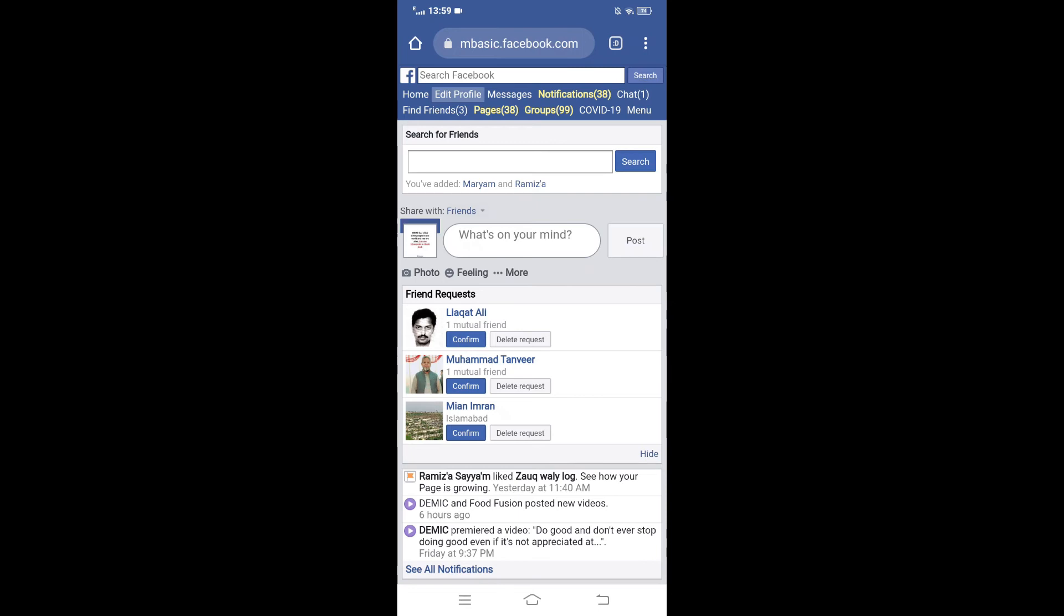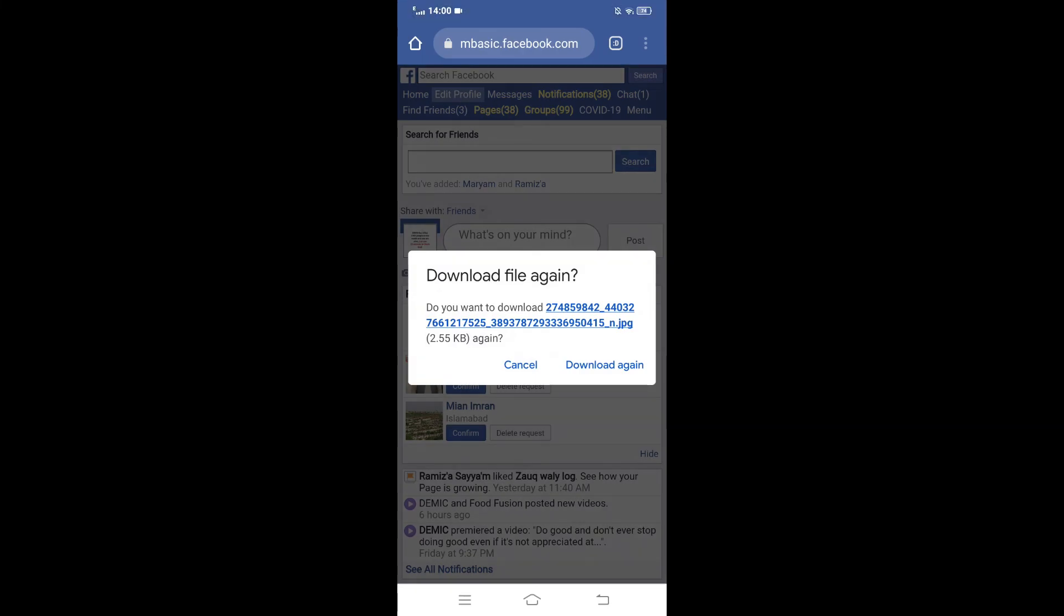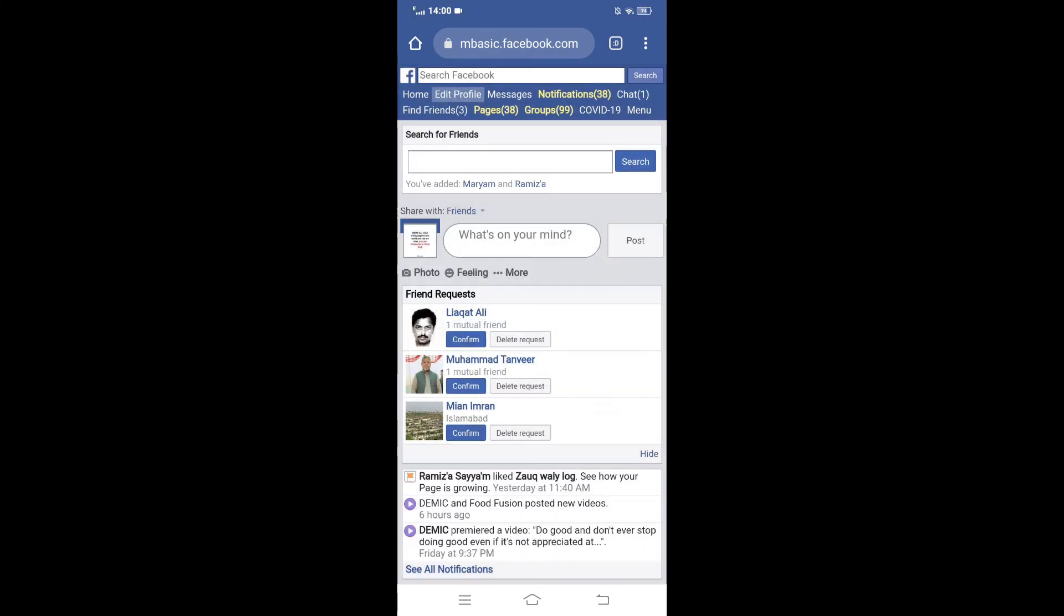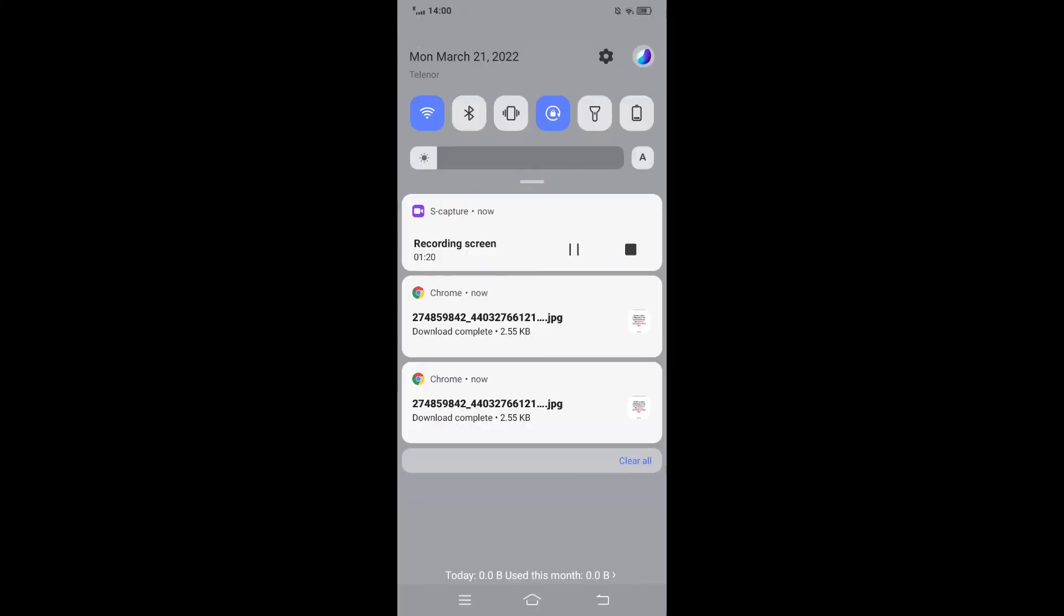Now tap and hold on the picture. If you want to download this picture, preview it. Now I'll download this. Now see this photo.